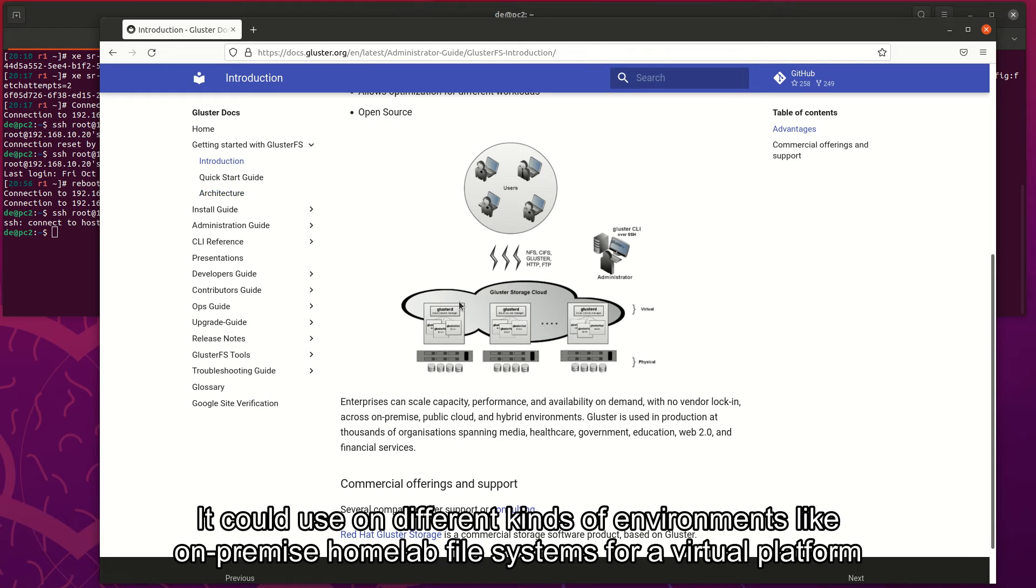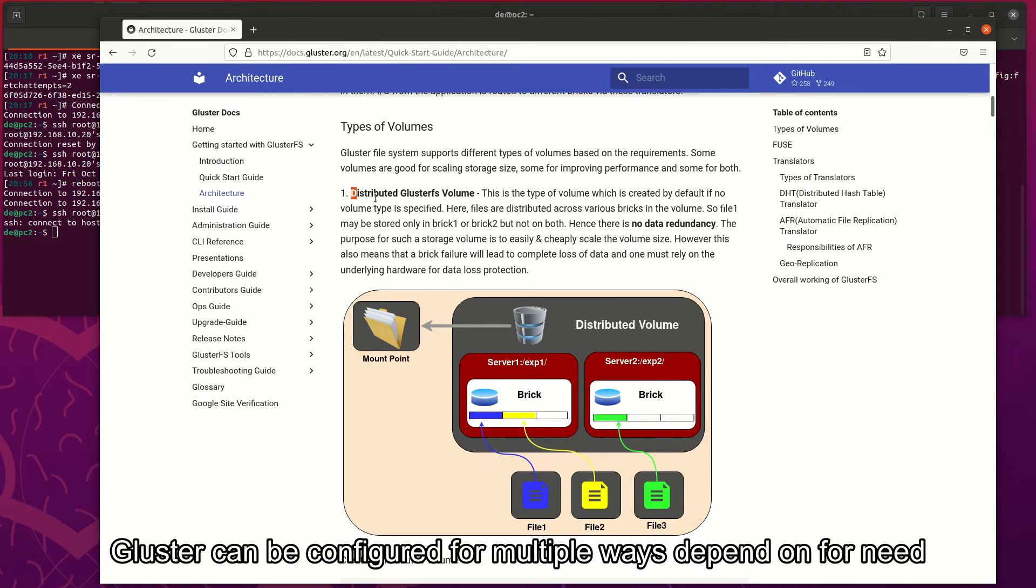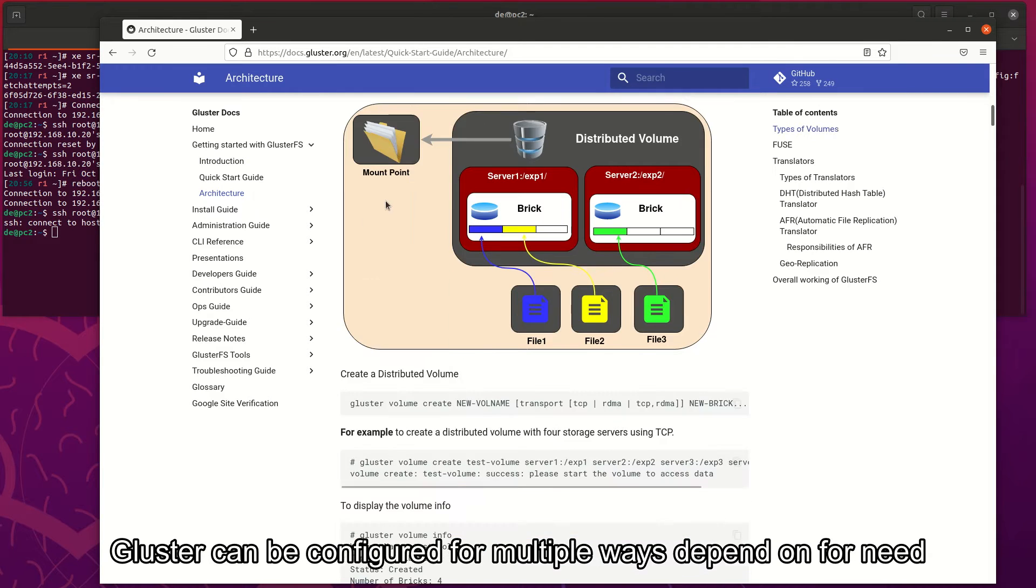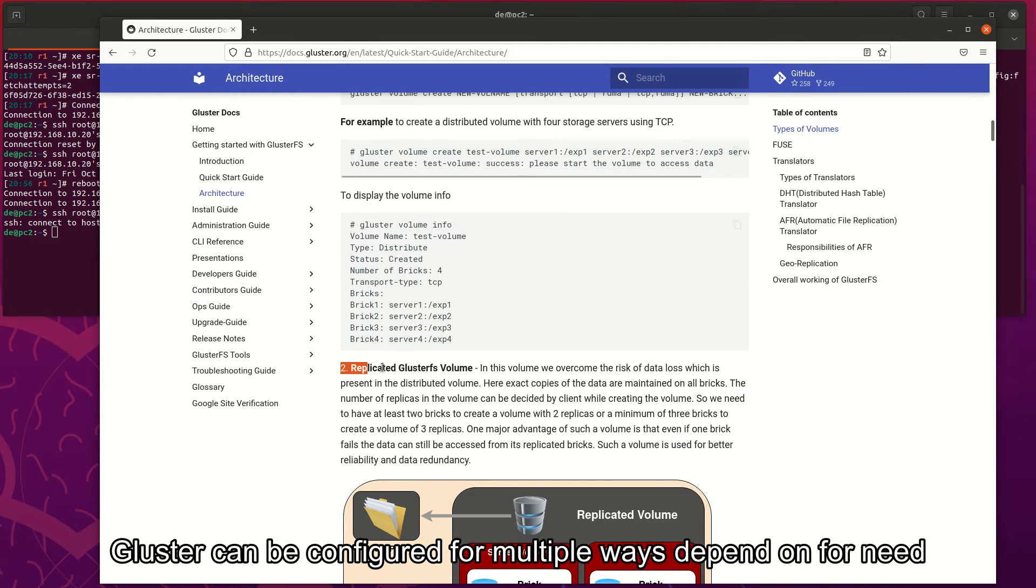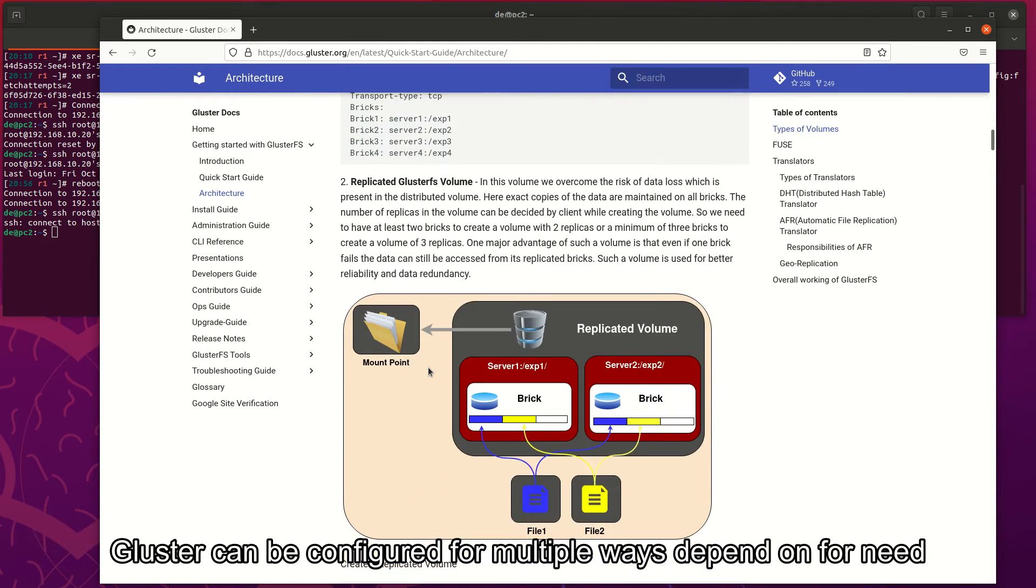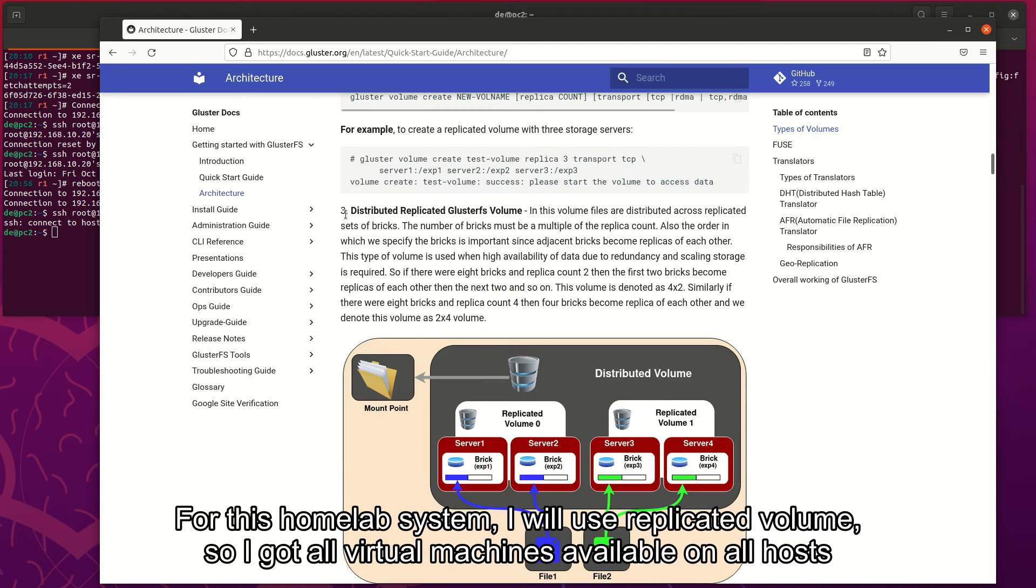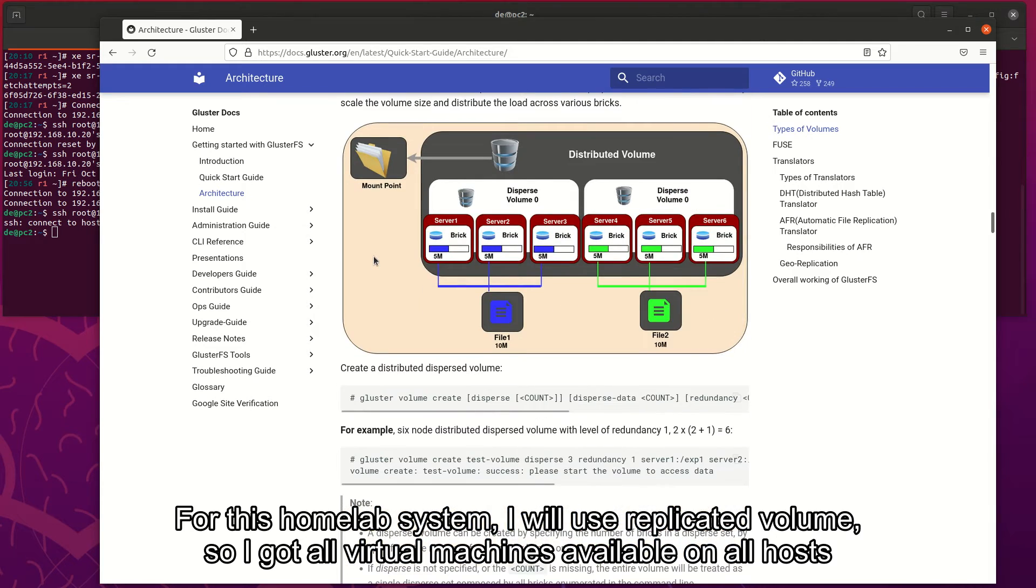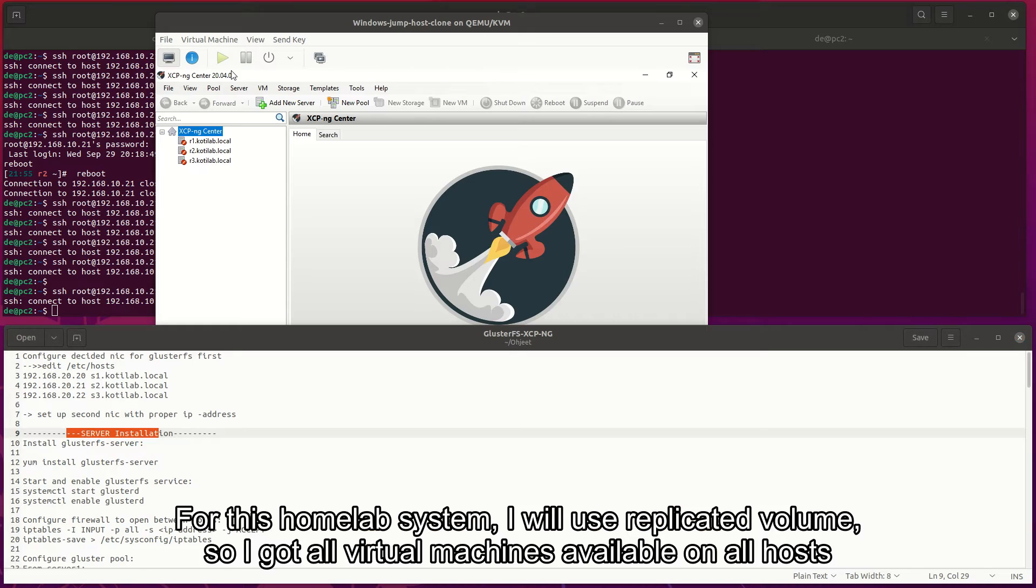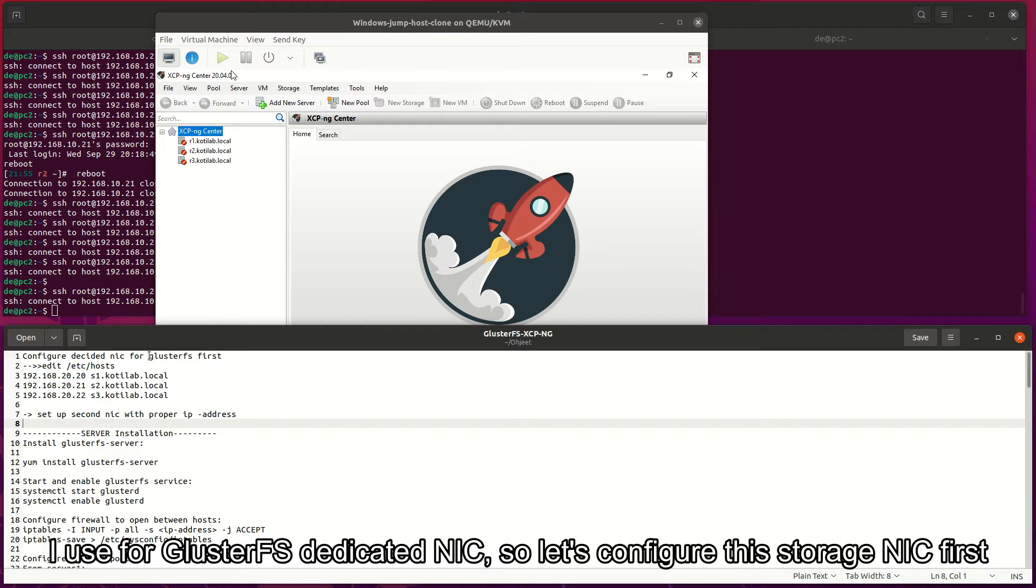It could be used in different kinds of environments like on-premise, homelab, or file systems for a virtual platform. Gluster can be configured multiple ways depending on need. For this homelab system, I will use replicated volume, so I got all virtual machines available on all hosts. I use for GlusterFS a dedicated NIC, so let's configure this storage NIC first.